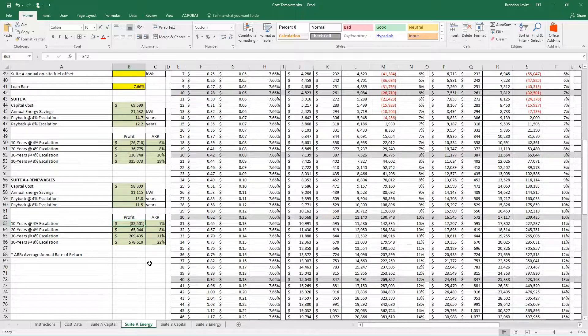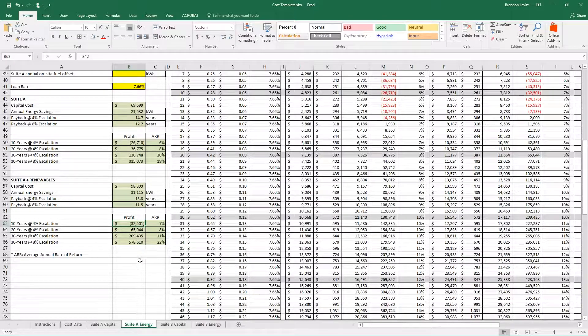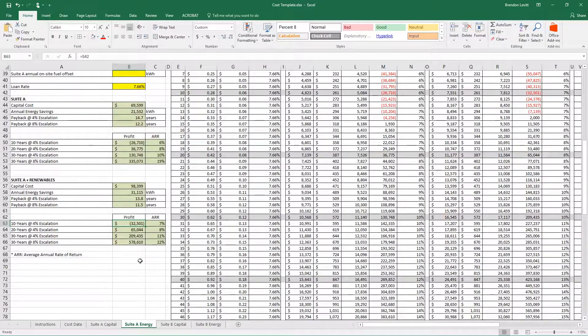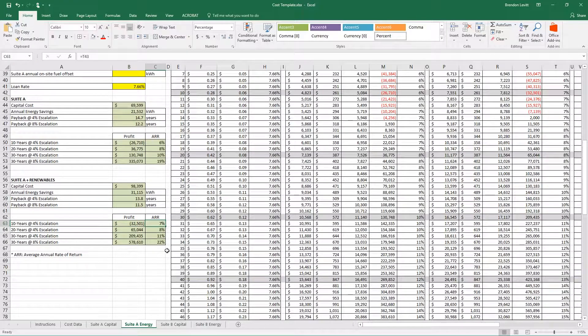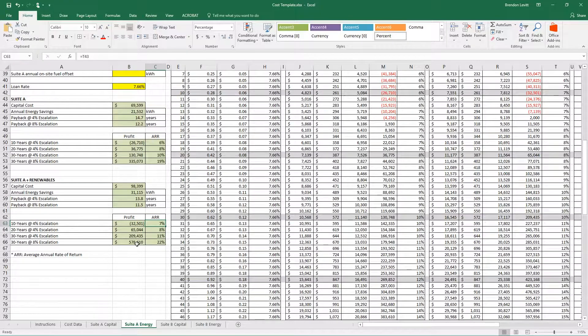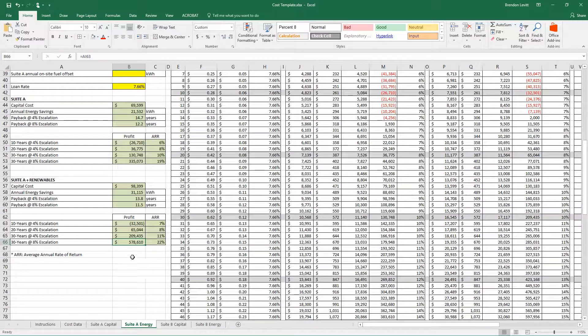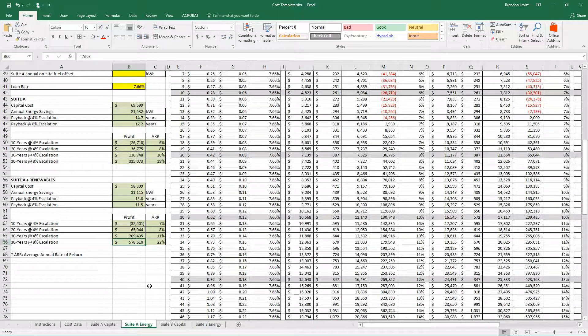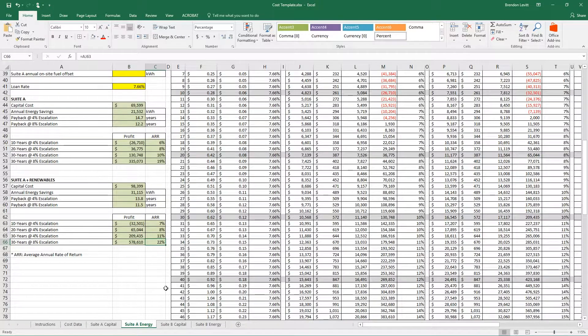Profit in this case: for 10 years, we're still in the hole at $32,500 but still making 7%. At 30 years and 8% escalation, we've made $578,000 at 22% rate of return.